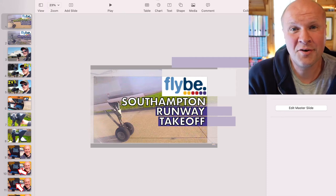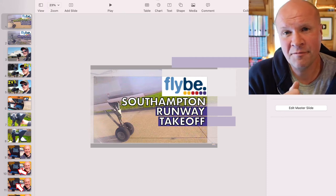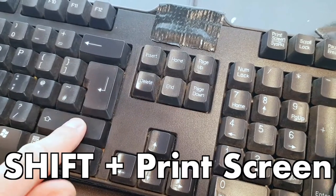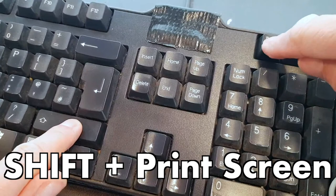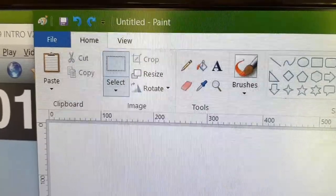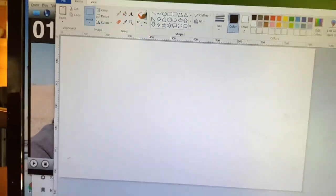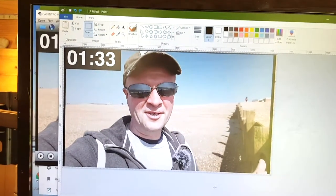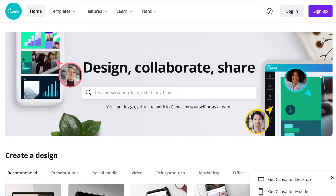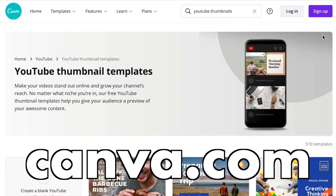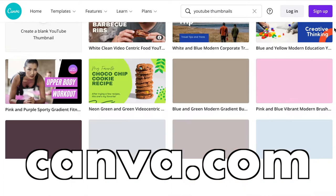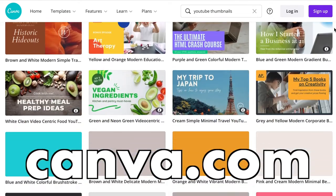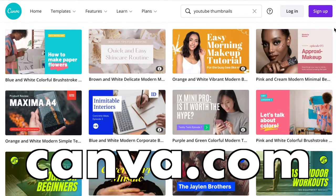If I were doing this on a PC, I would probably screen grab by using shift and print screen and pasting that into Microsoft Paint and then uploading those screen grabs to somewhere like Canva. I'll leave a link to Canva down below because that's the best place that I made thumbnails before the Mac.